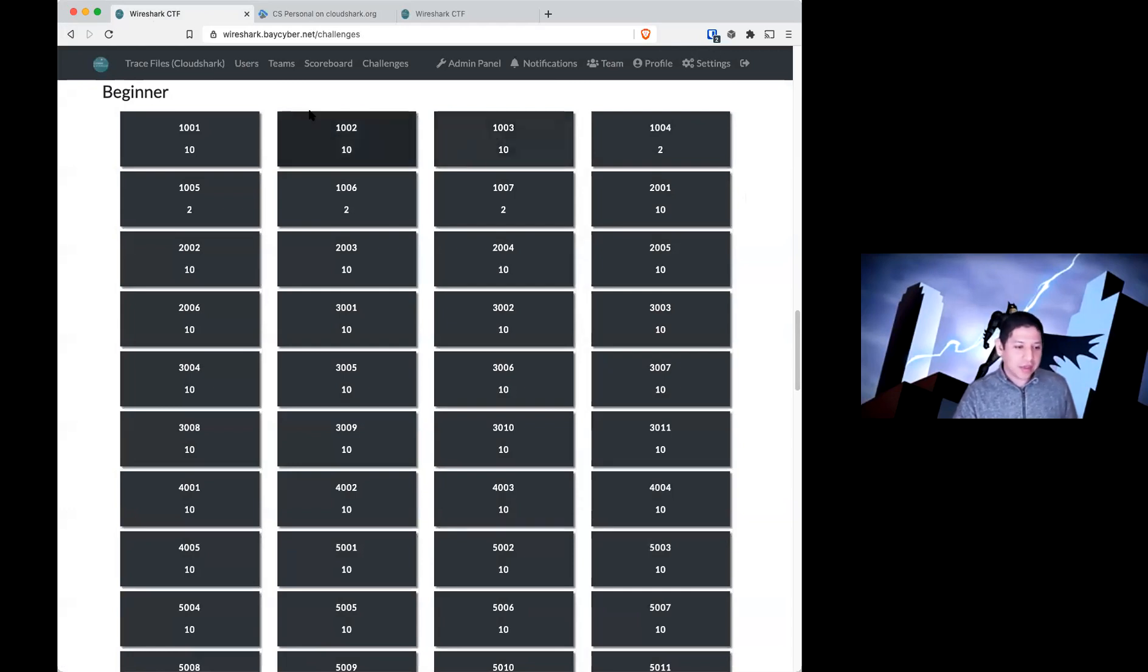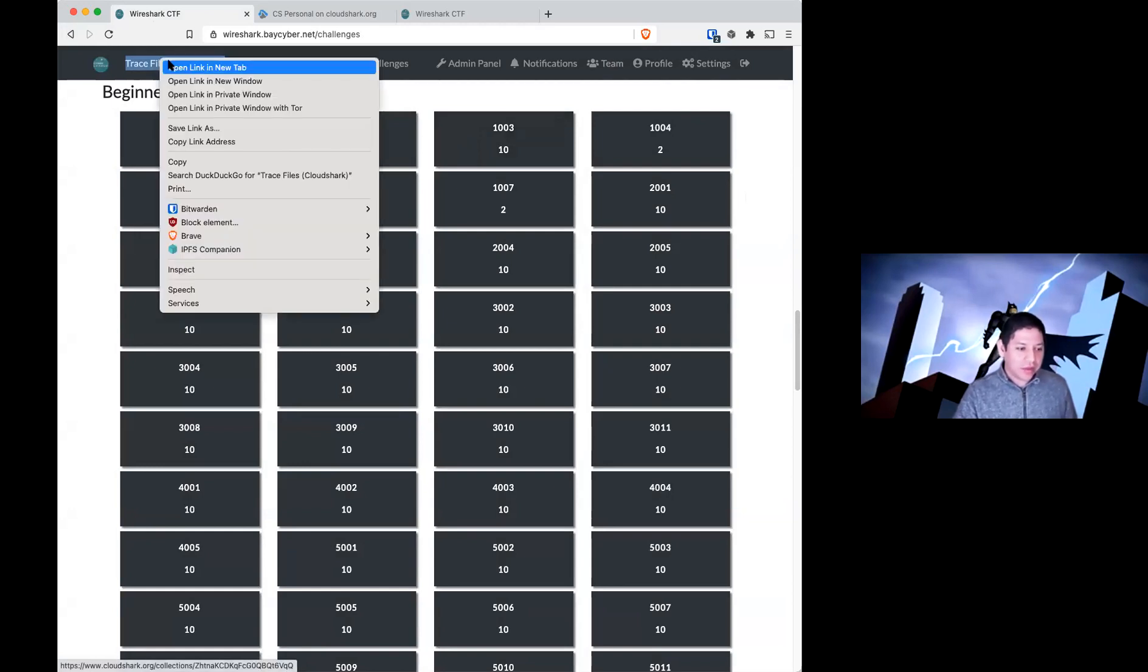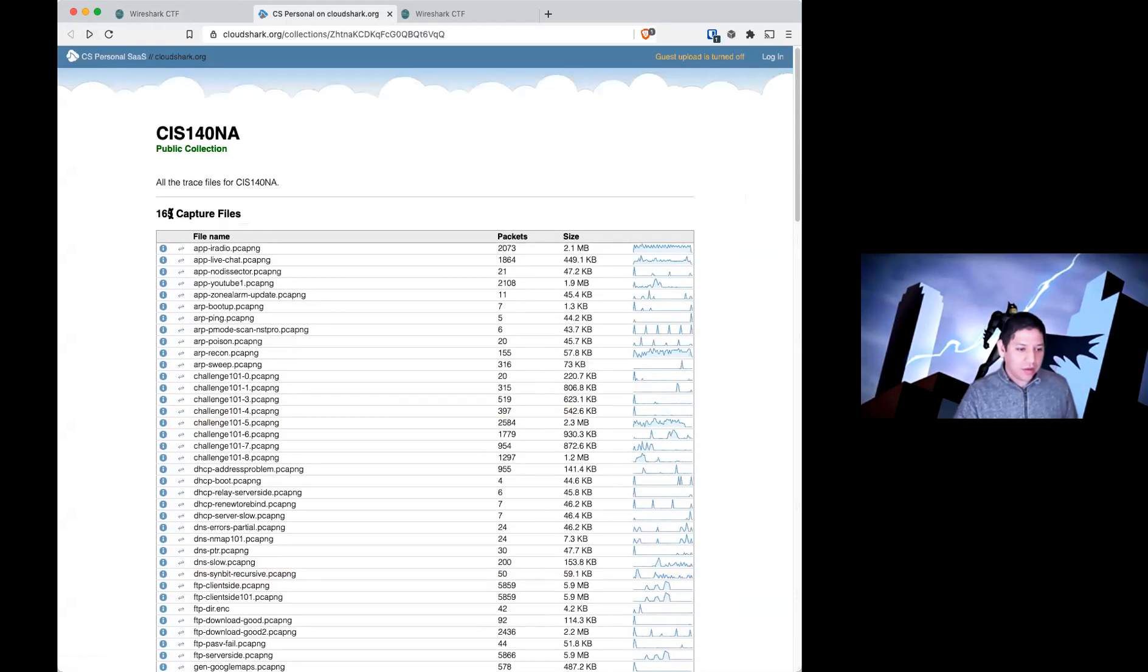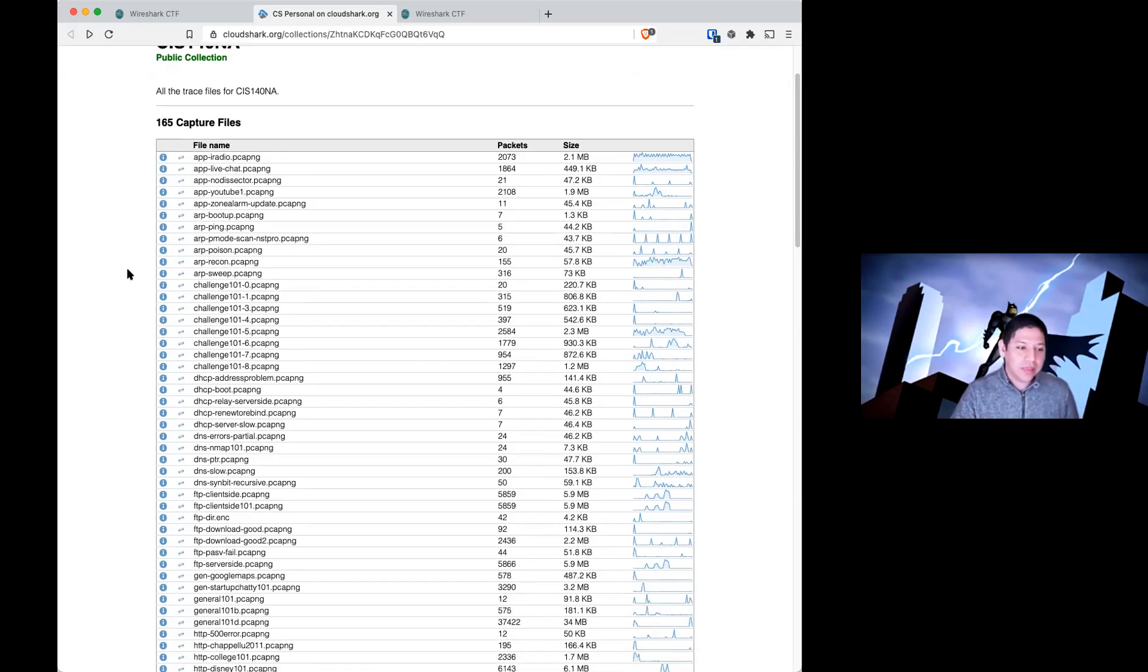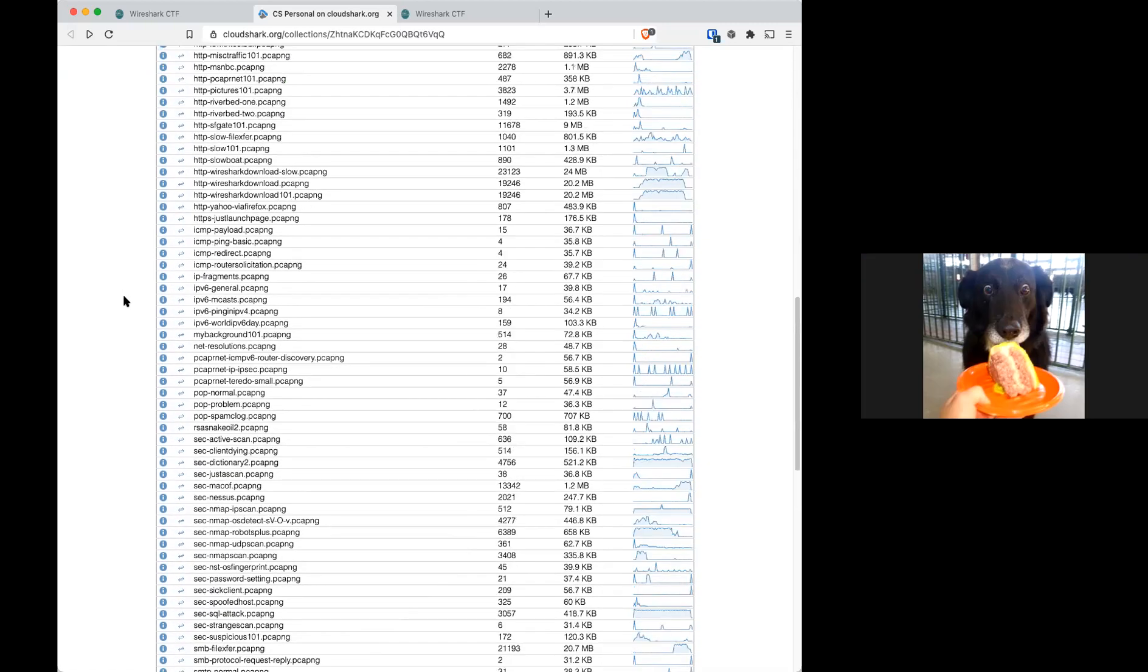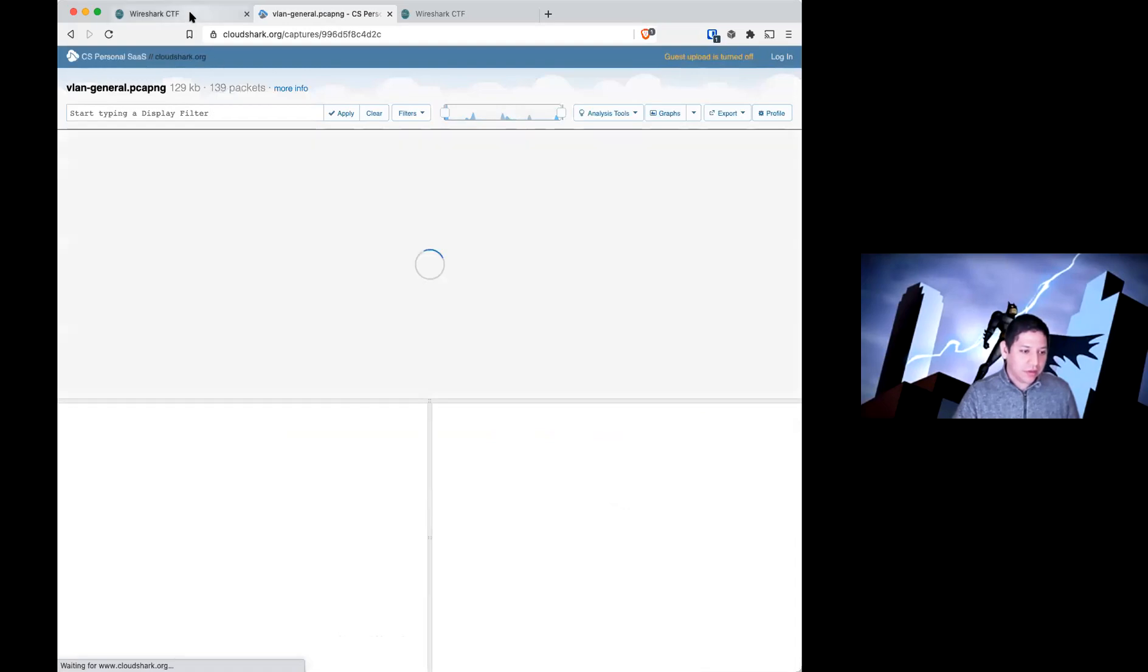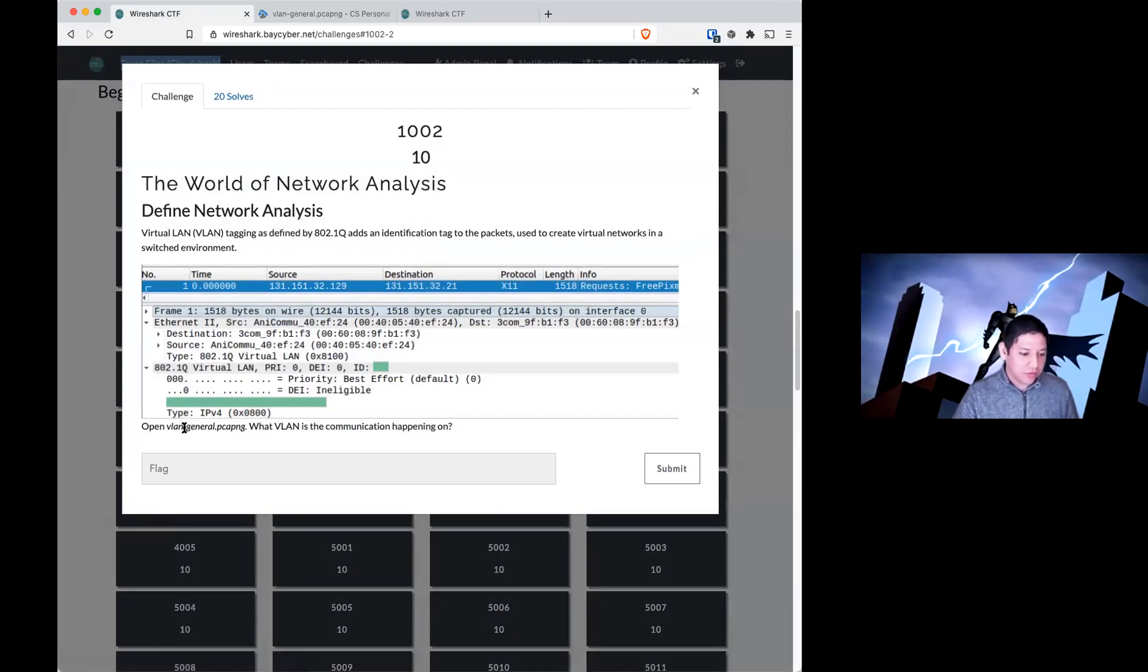Where to get the packet. So you can click on CloudShark. I would right-click it and open it in a new tab so that you have this tab available to you for the entire game. For this question, it is easy enough to answer within CloudShark. So you can just scroll all the way down, find VLAN general, because that's the trace file we're looking at in this question.